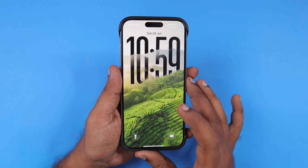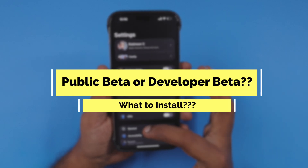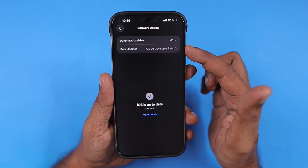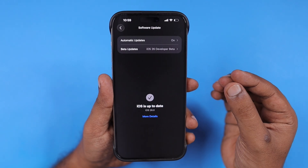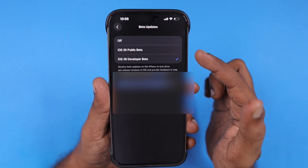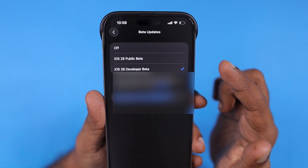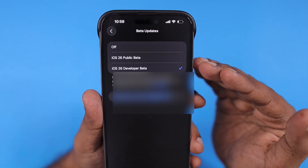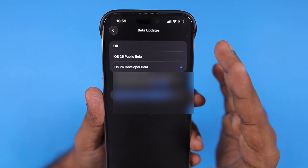The question is which one to install: iOS 26 public beta or iOS 26 developer beta. When you navigate inside Settings > General > Software Update, under Automatic Updates, after the page refreshes within a few seconds you will see the Beta Updates option. Inside, you now have iOS 26 public beta and iOS 26 developer beta options — previously it was only iOS 26 developer beta, along with iOS 18 public beta and developer beta options.